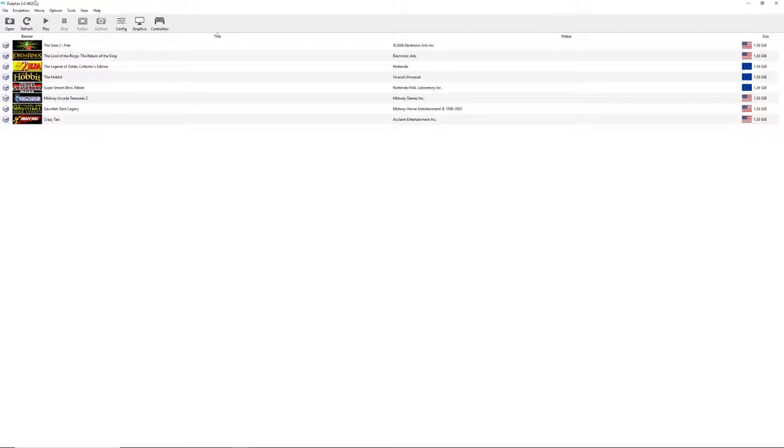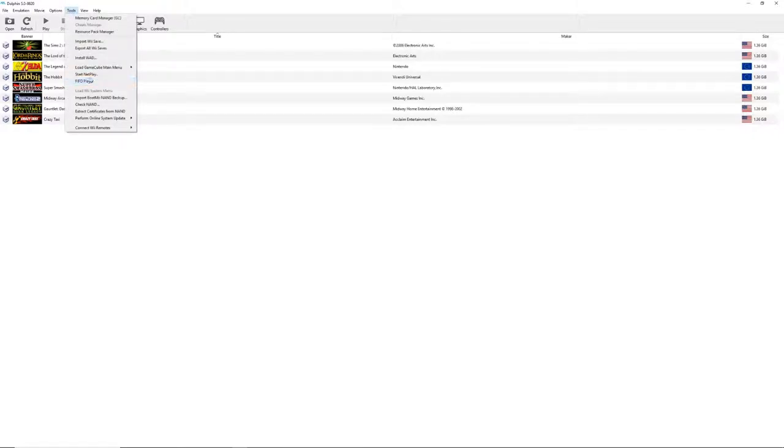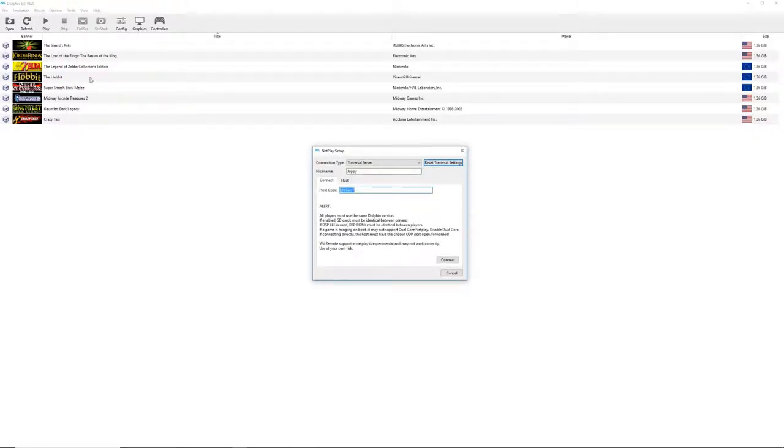Make sure that whoever you're trying to connect to has the same version of the Dolphin emulator or else this won't work. Then all you need to do is go to tools, start netplay, select transversal server, type in your name, and then it's going to ask you to connect or host.